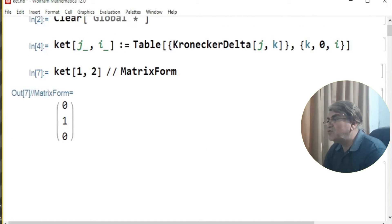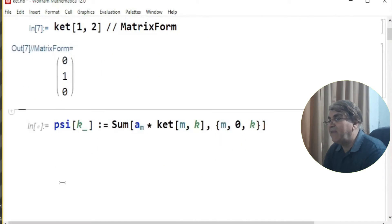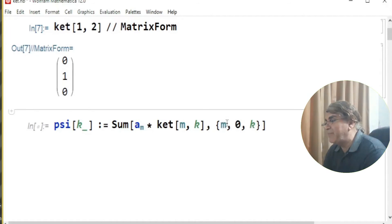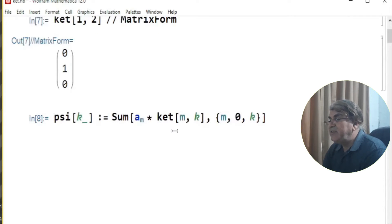Next I want to construct a superposition state using this definition of ket. I call psi as a function of parameter k and apply the Sum command of Mathematica, multiplying by probability amplitudes a_m and writing the kets accordingly. The sum is over parameter m, where m stands for j, representing the number of kets.